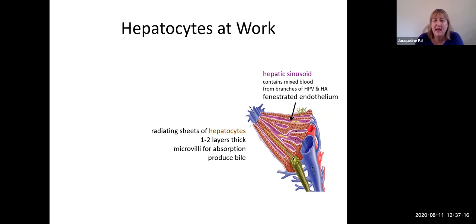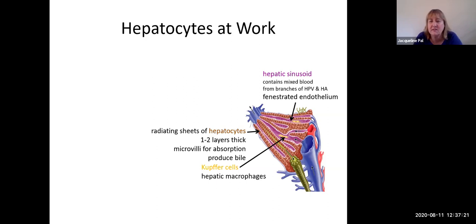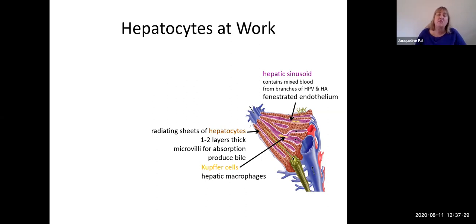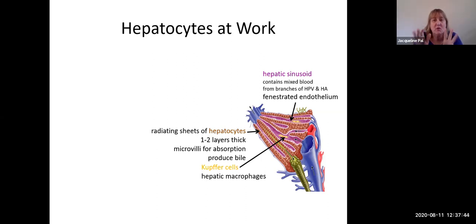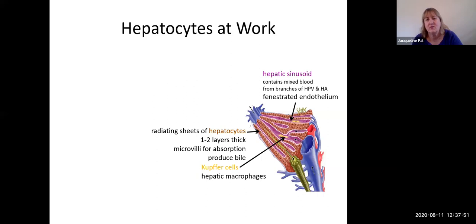Cruising up and down the hepatic sinusoids are Kupffer cells — macrophages derived from monocytes — with little projections. They cruise the sinusoids to phagocytose harmful material, particularly from the venous blood coming through the hepatic portal vein, keeping you healthy in case bacteria entered that blood. The liver wants to stop it before it gets to the heart.